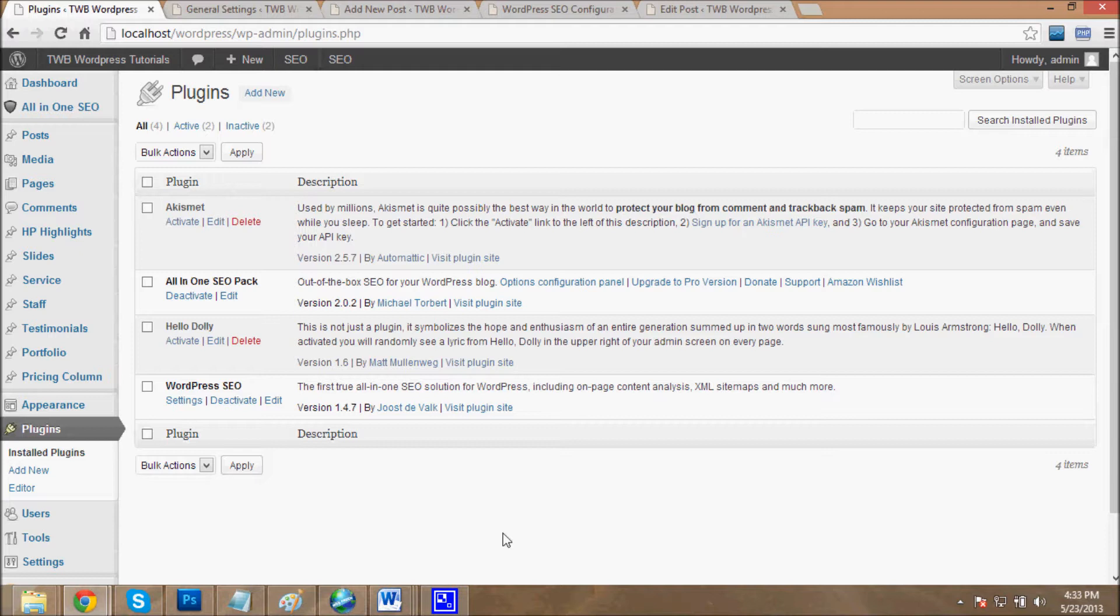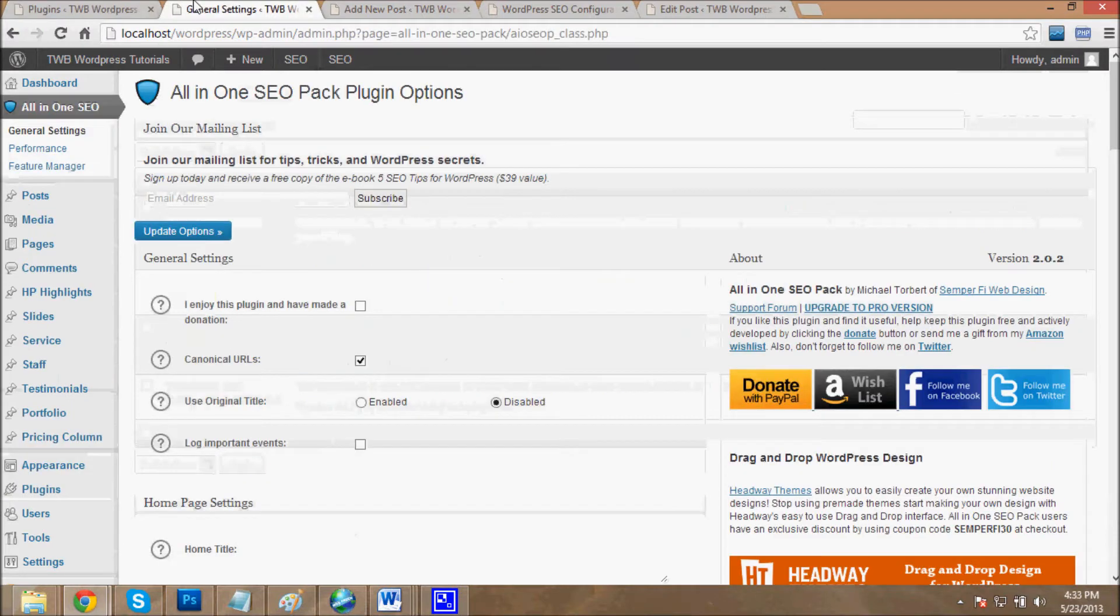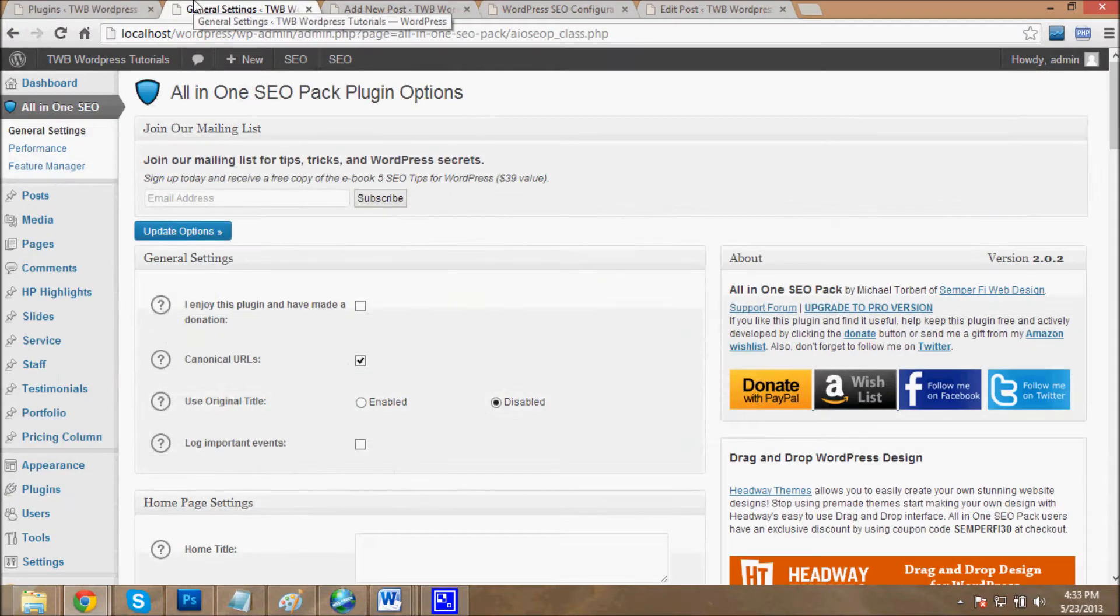But these plugins contain some differences, and today I'll tell you these differences and tell you which plugin is best for your website. Okay, first of all we will see the All-in-One SEO plugin, which is very easy to configure for technical and non-technical users.